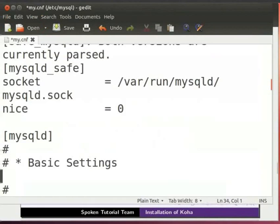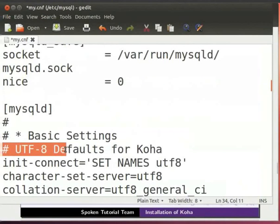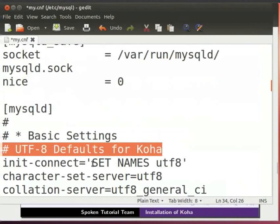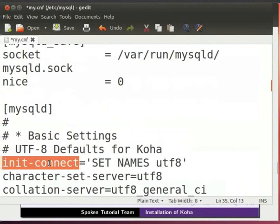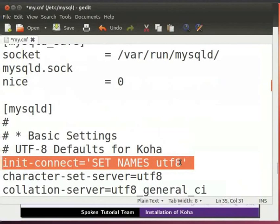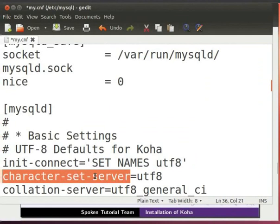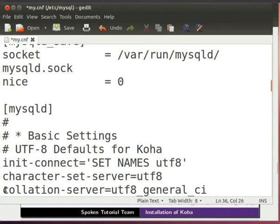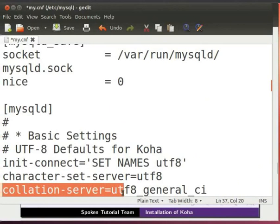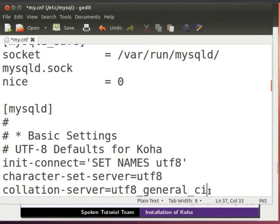Paste the following lines of code from code.txt file to my.cnf file. Hash utf-8 defaults for koha. Enter. Init-connect equal to in single quote SET space NAMES space utf-8. Enter. Character hyphen set hyphen server equal to utf-8. Enter. Collation hyphen server equal to utf-8 underscore general underscore ci.